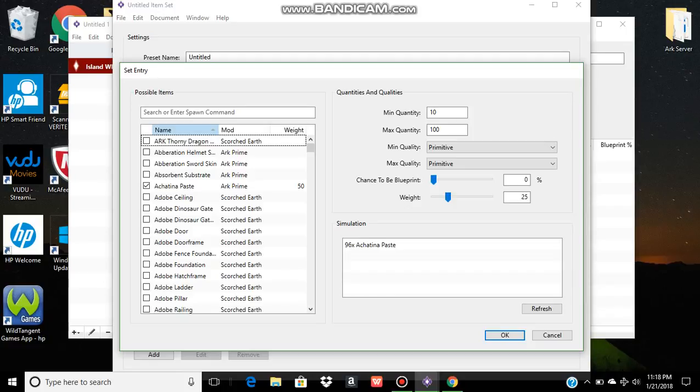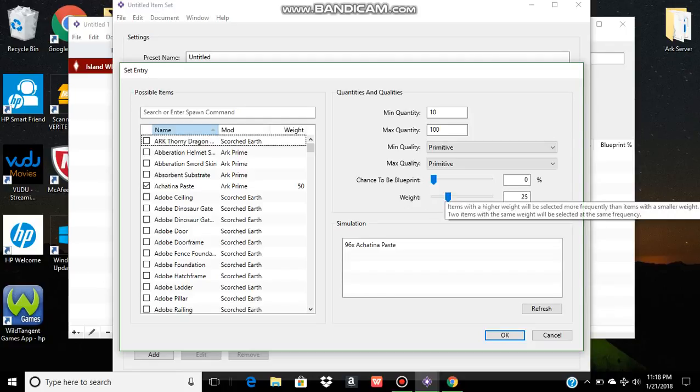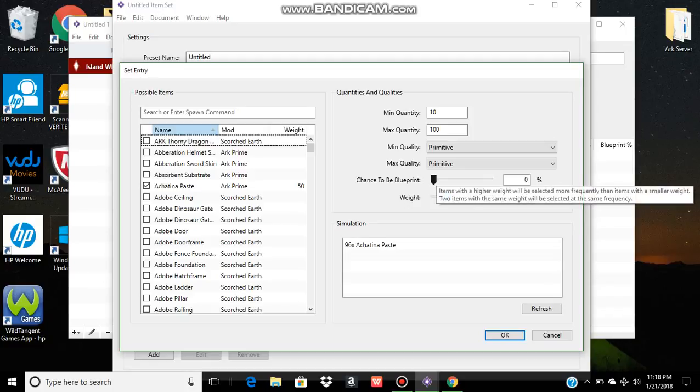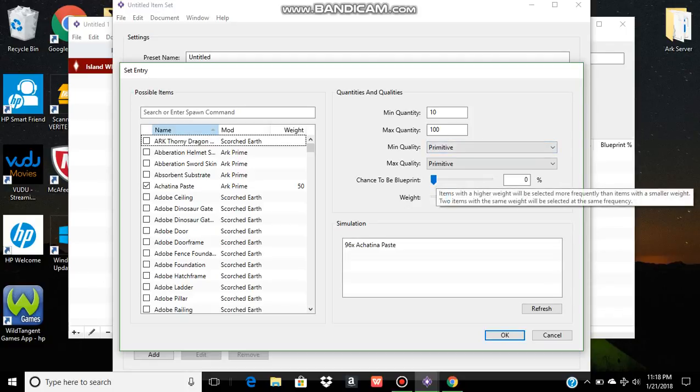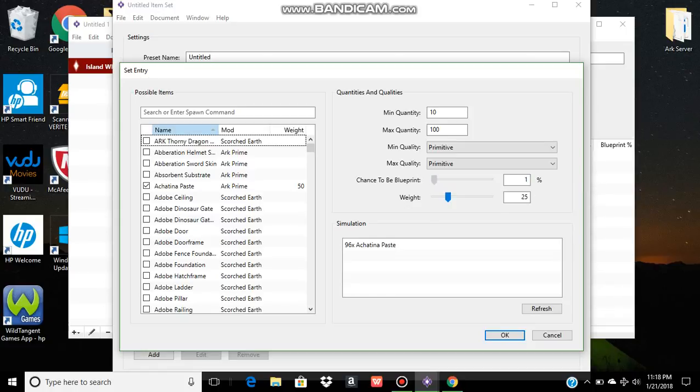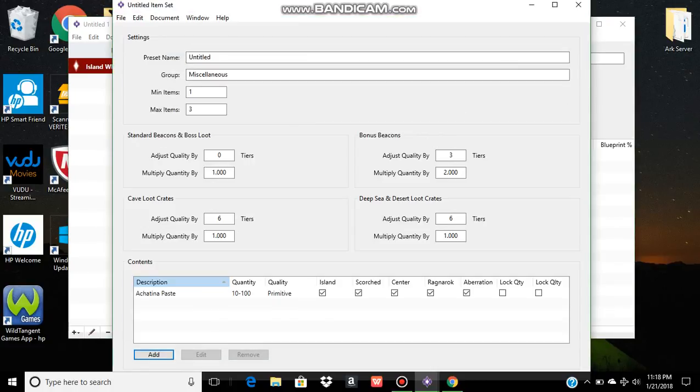Just keep in mind that your chance to be a blueprint is going to take away from the chance of the item being in the crate. So if you have four items in the crate and chance to be blueprint at 25%, which is default, you would have three items and a blueprint. Set this down to zero. Okay.